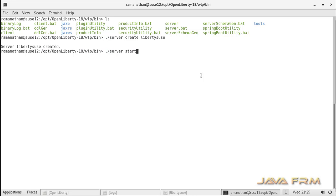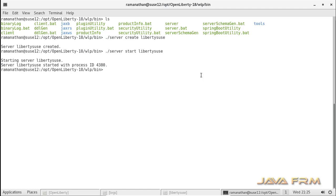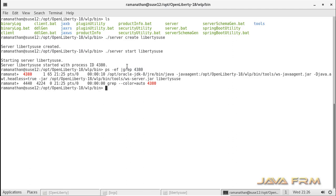Now I am going to start this instance called liberties2c using the command ./server start liberties2c. This will start the liberties2c instance in the background. Here you can see that a process ID is generated for this instance. I am grabbing that process ID — yes, it is up and running.